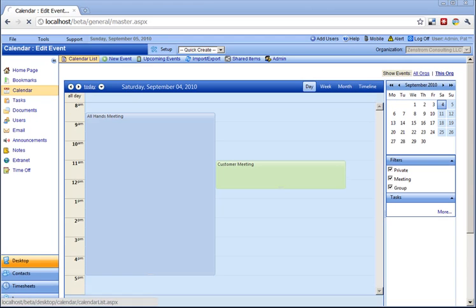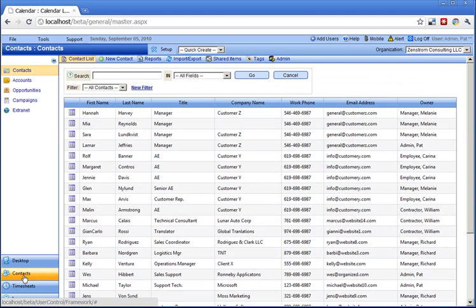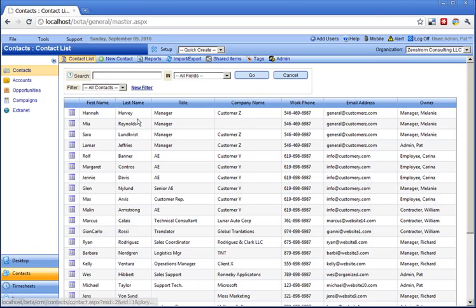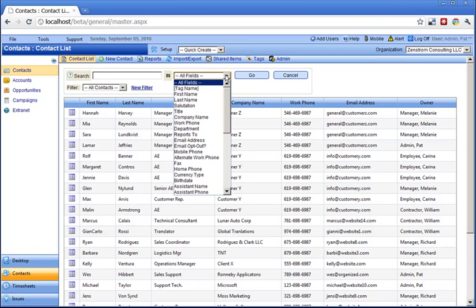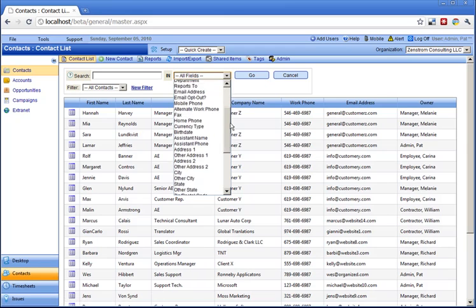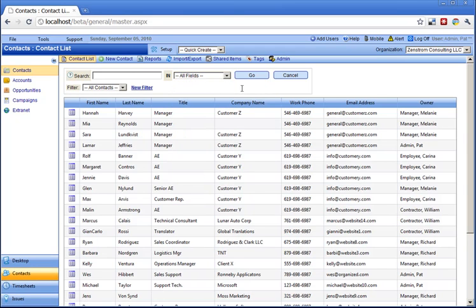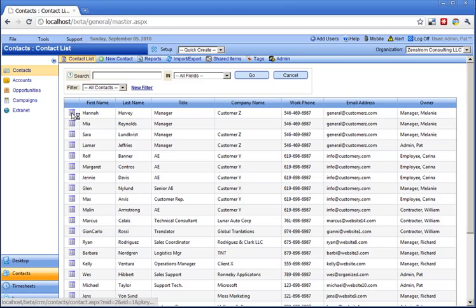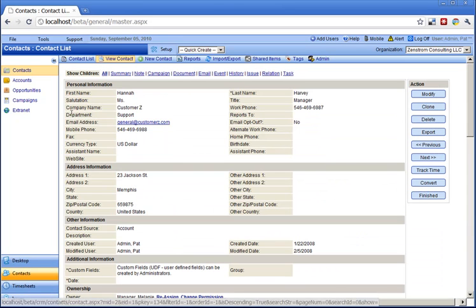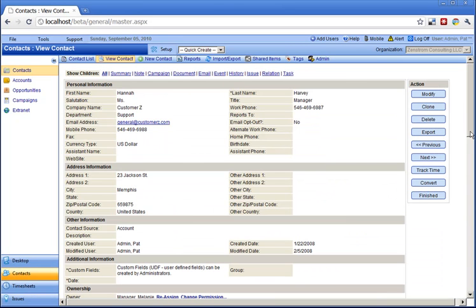As a part of the Customer Management module, the Contact Manager application allows tracking of leads and prospects. Contacts can be searched in various ways. New filters can be created and used to create views.